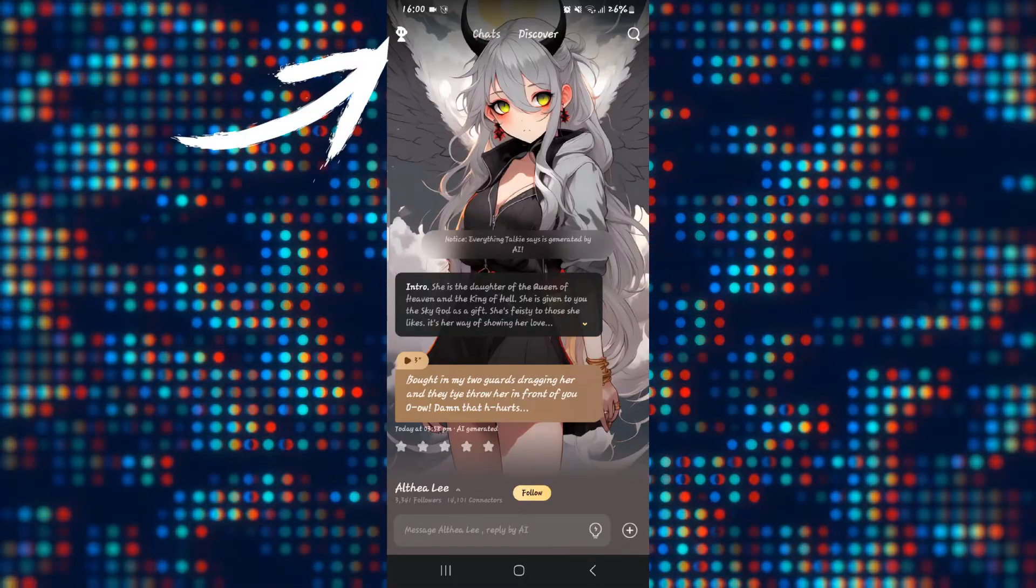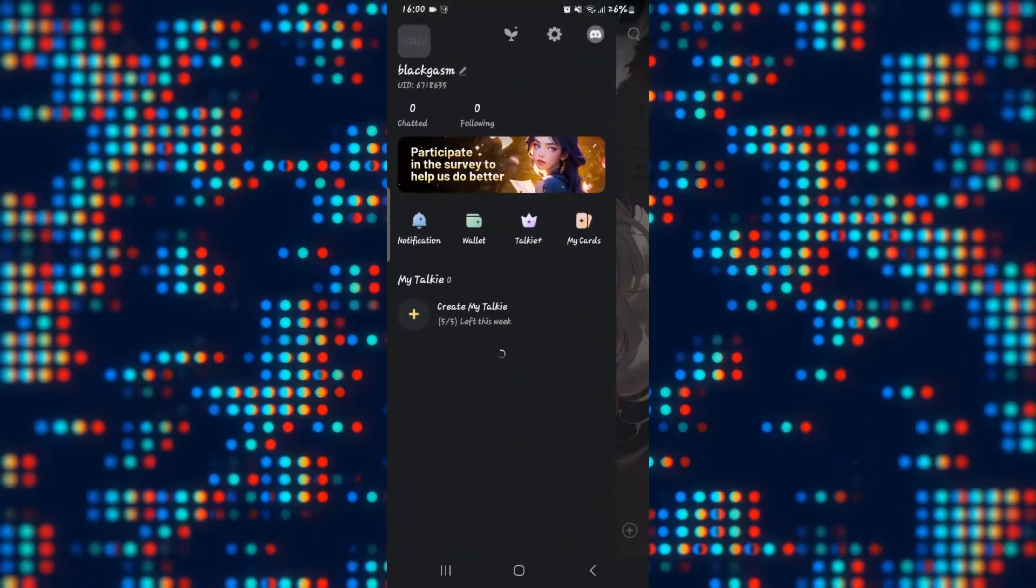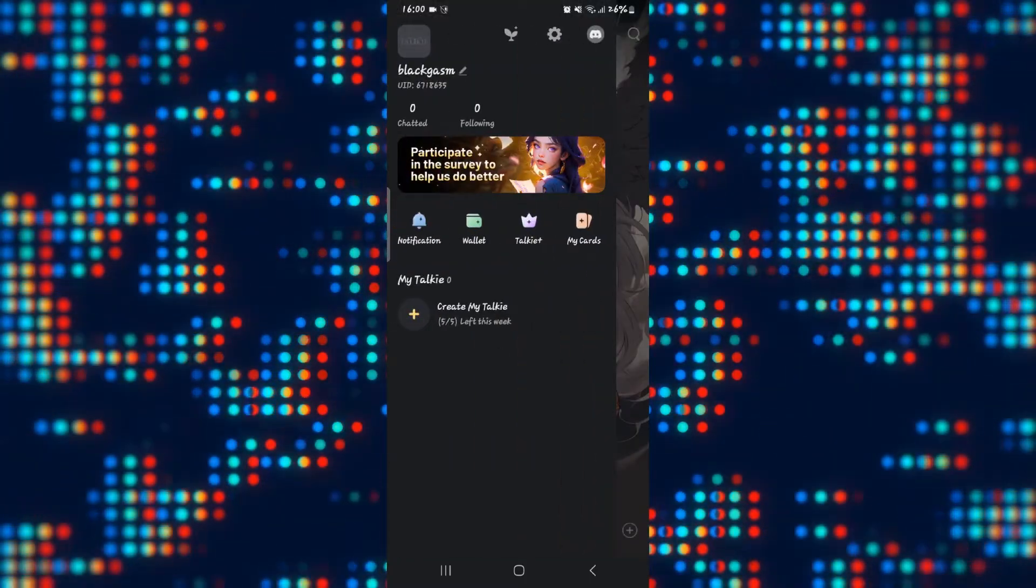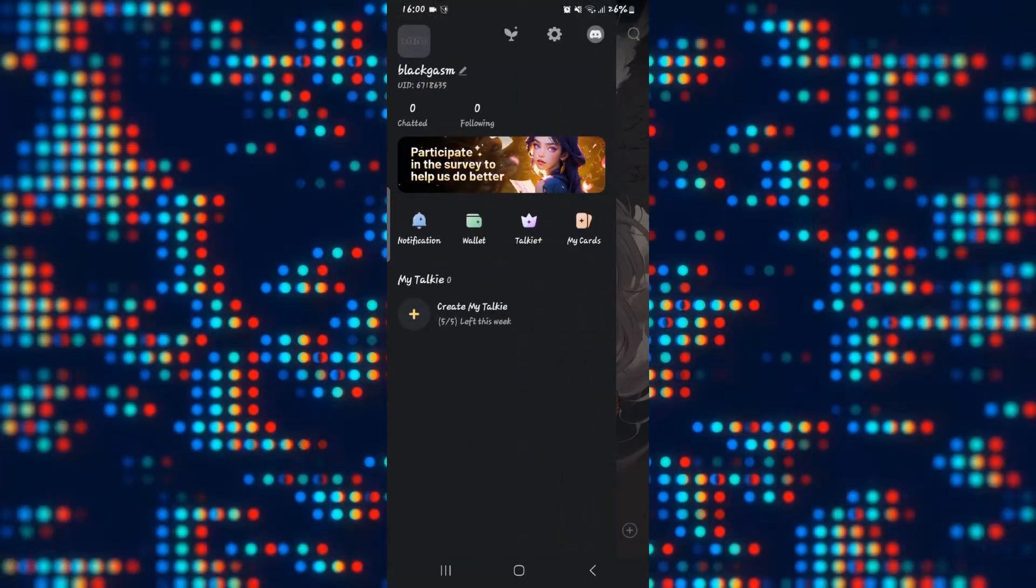Once you have logged in, you can tap on the same account icon at the top left corner and you will be shown your profile.